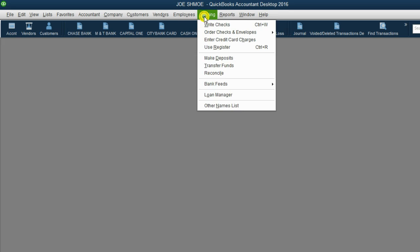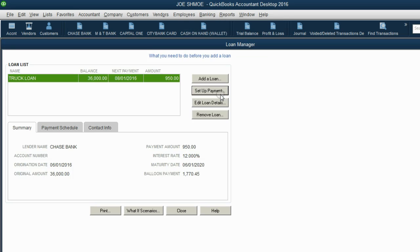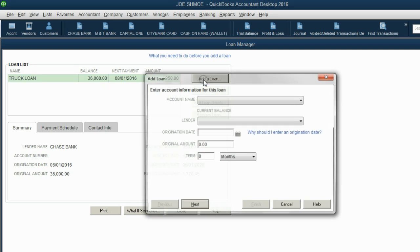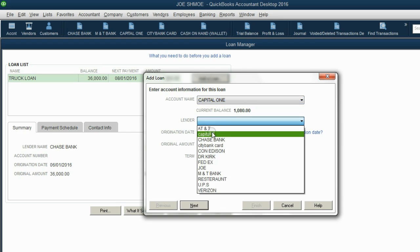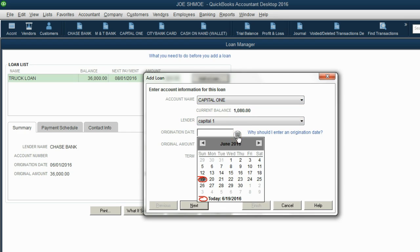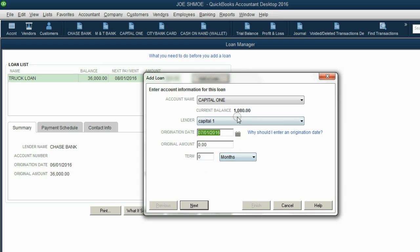From the main menu, click Banking, then Loan Manager. Notice the old loan is still there — we're going to click Add a Loan. The account name in this case is Capital One. It shows up here because we changed the account type to Other Current Liability. The lender is also Capital One from our vendor list. Let's make the beginning of the loan July 1, since the balance is $1,080 and we're starting payments in July. The original amount is $1,080 — the balance of the credit card.